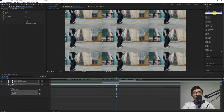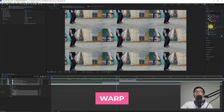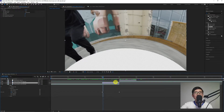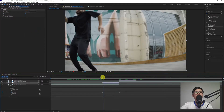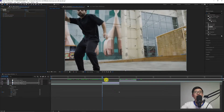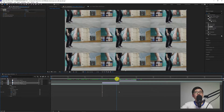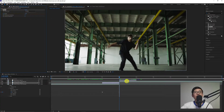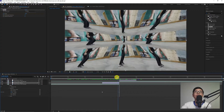Go back to Effects and Presets, look for Warp under Distort. Drag it to our adjustment layer. Change the warp style from Arc to Fisheye. Then keyframe the Bend value of the Warp. At 3 seconds, change the Bend value from 50 to 0. At 4 seconds, change it from 0 to negative 100. So that's how it looks now.